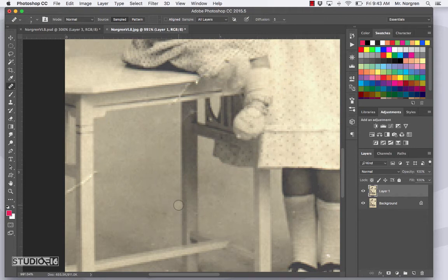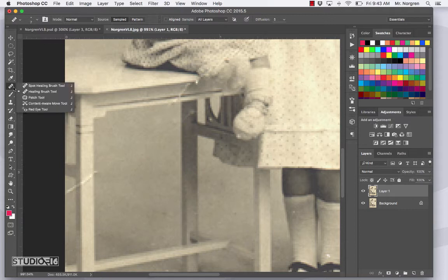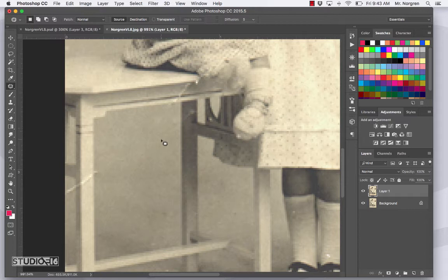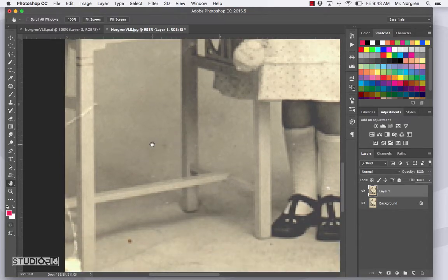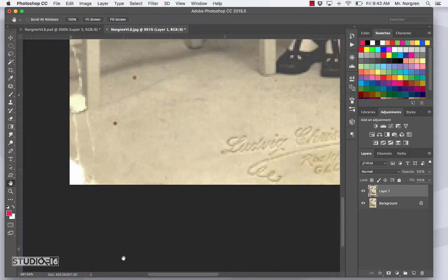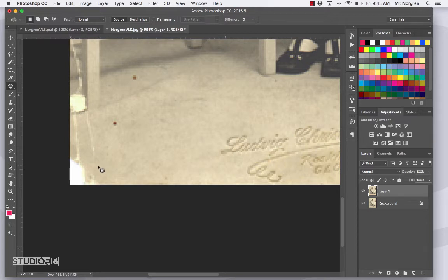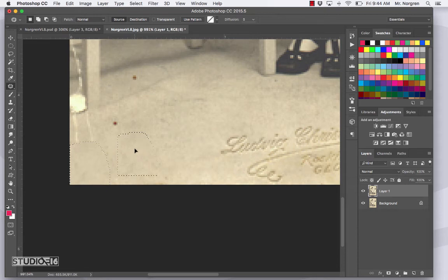Now switch to the patch tool — click and hold and go down to Patch, or press Shift J. Navigate to another area of the image. With the patch tool, you can draw a selection around a large damaged area, then click and drag inside that selection up to a clean area. You can see it samples that region. Remember to deselect with Command D. That looks pretty good.